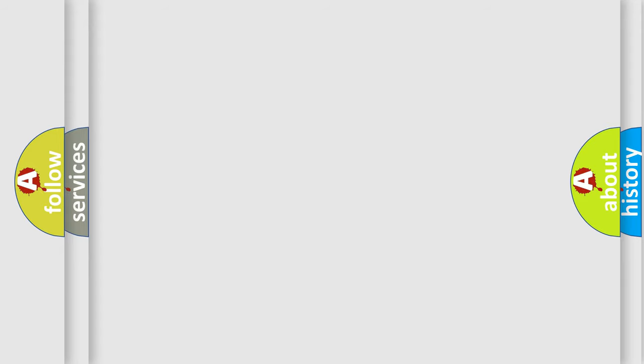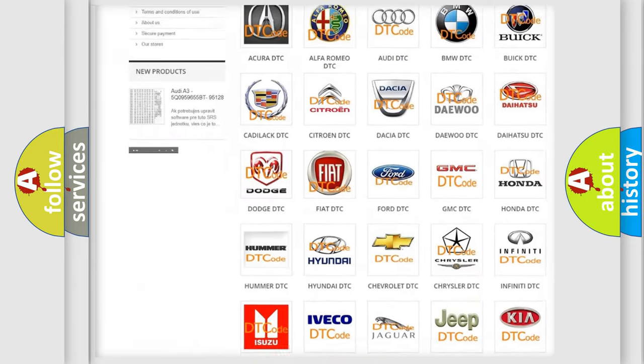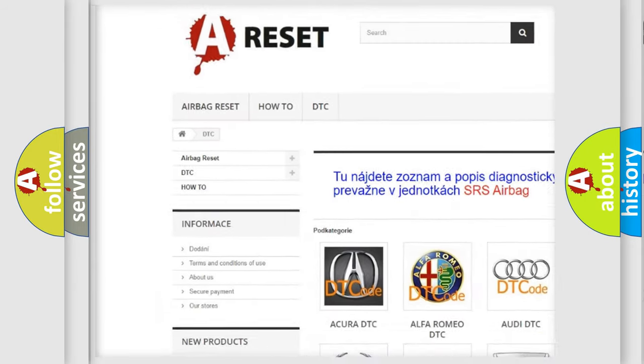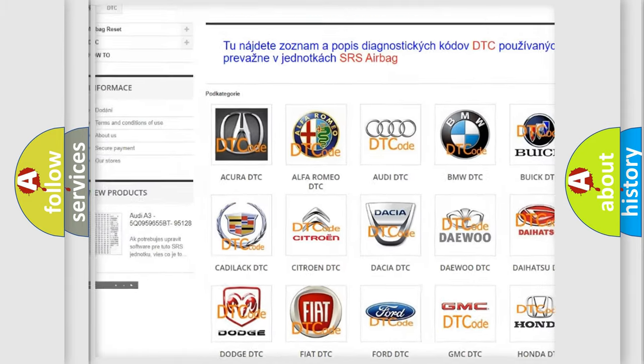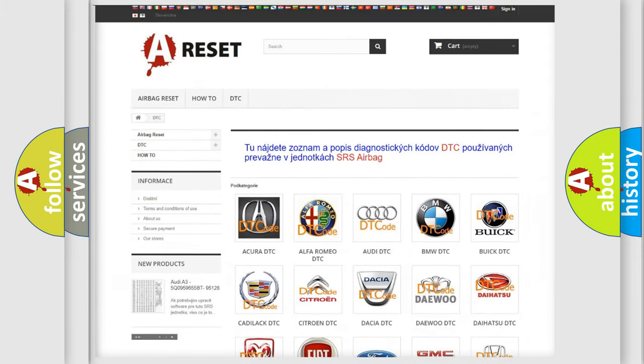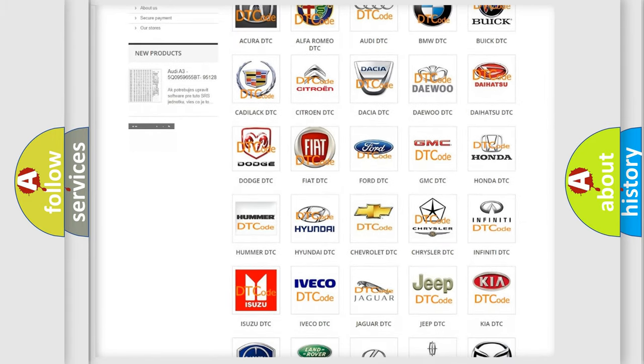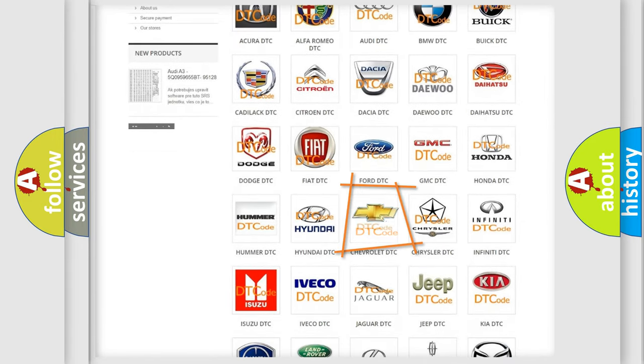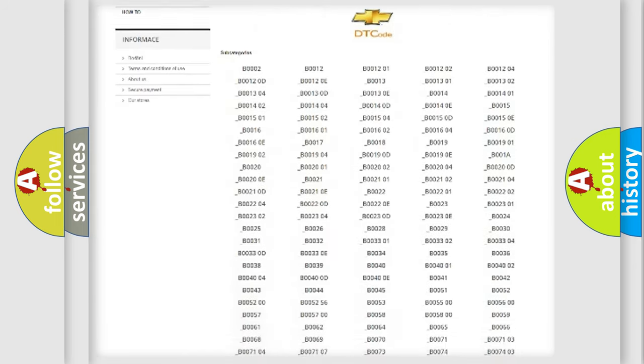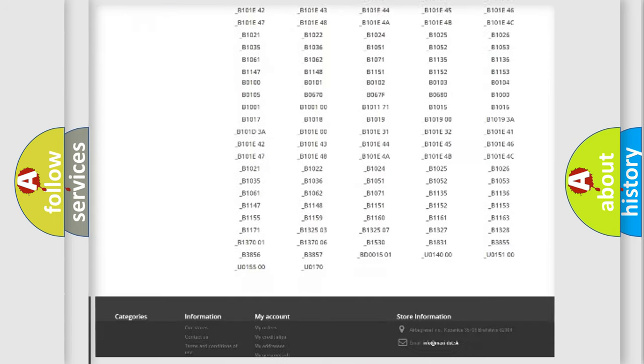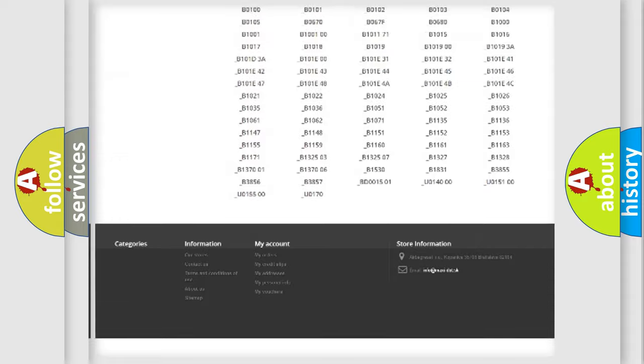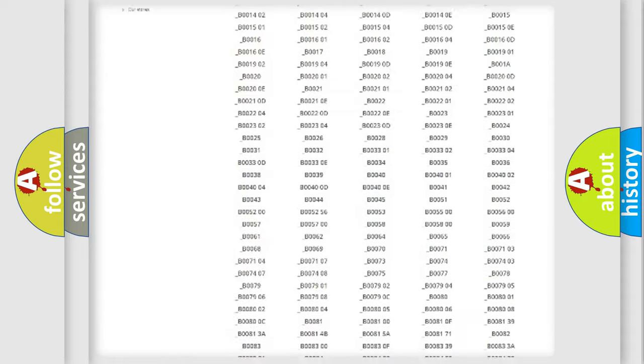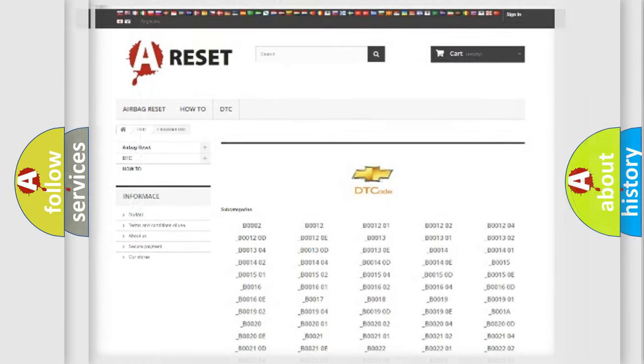Our website airbagreset.sk produces useful videos for you. You do not have to go through the OBD2 protocol anymore to know how to troubleshoot any car breakdown. You will find all the diagnostic codes that can be diagnosed in Chevrolet vehicles, and many other useful things.